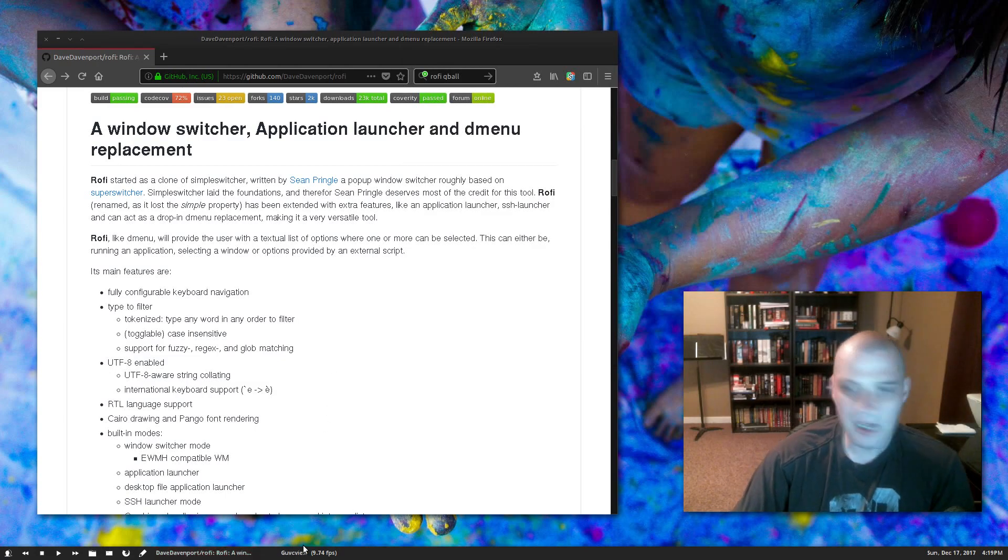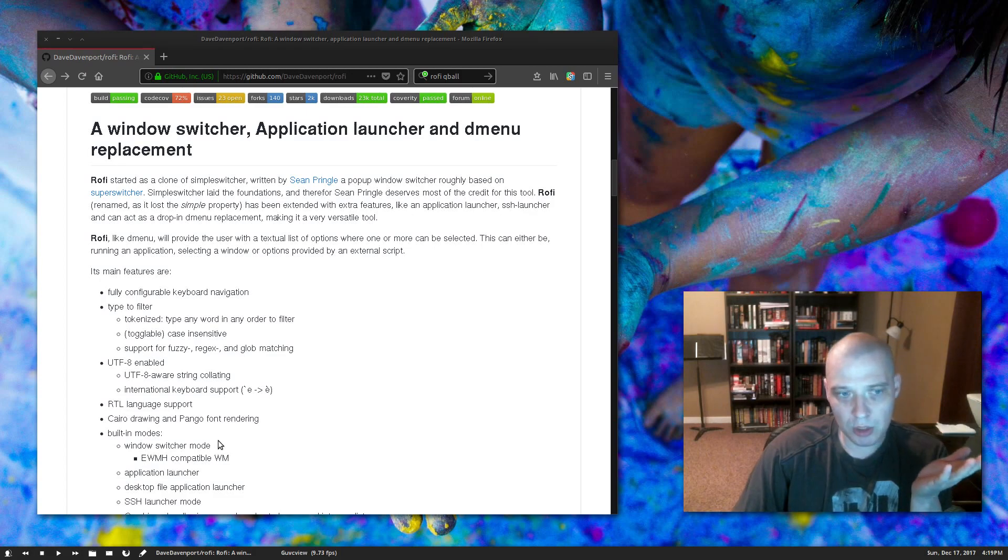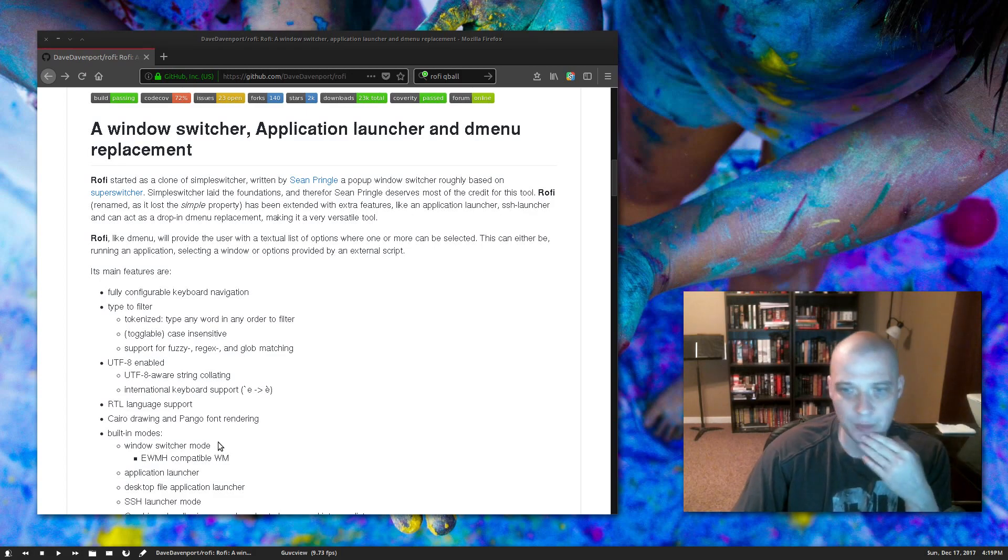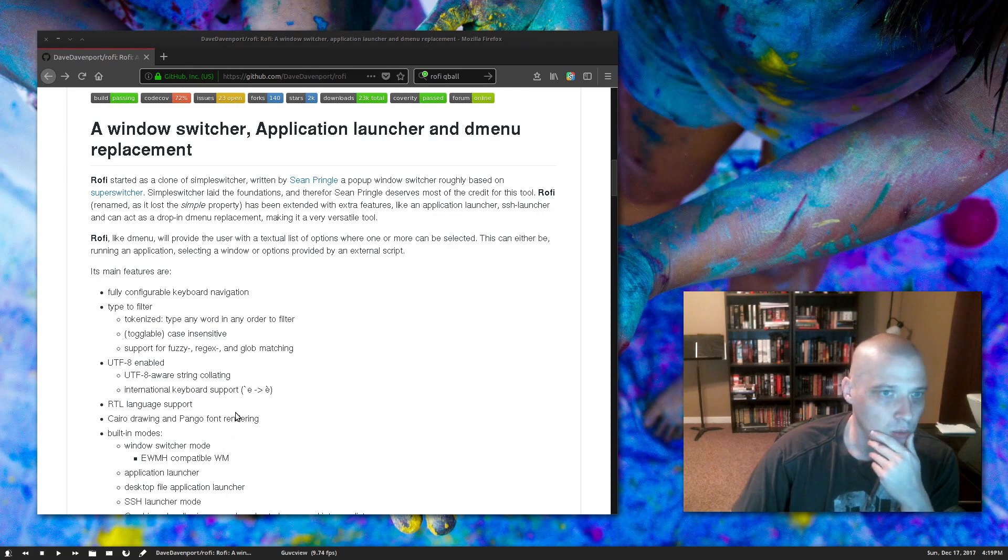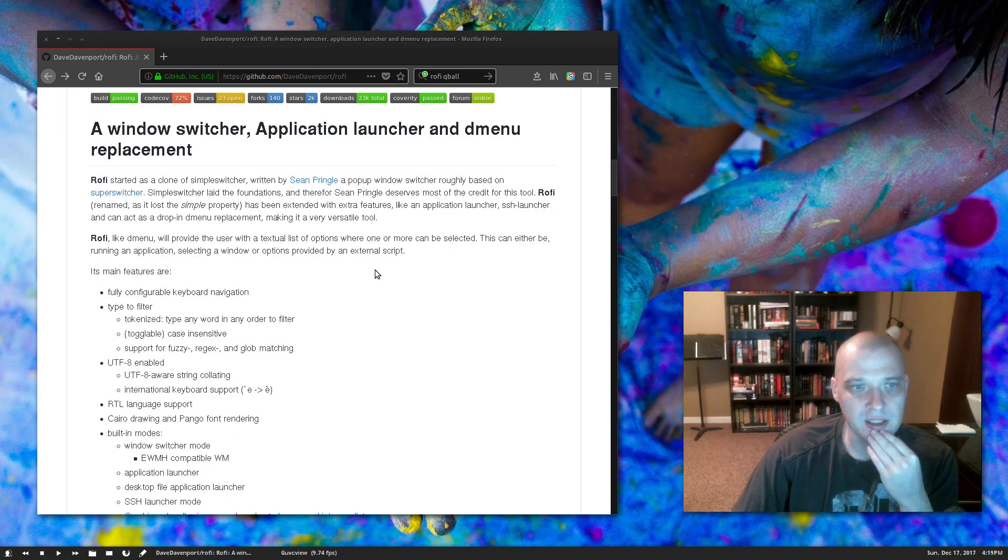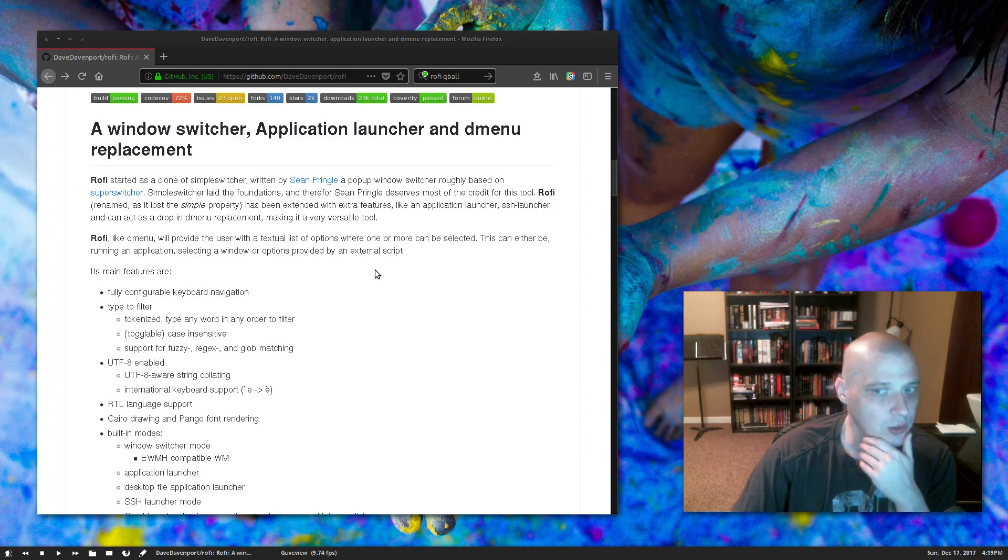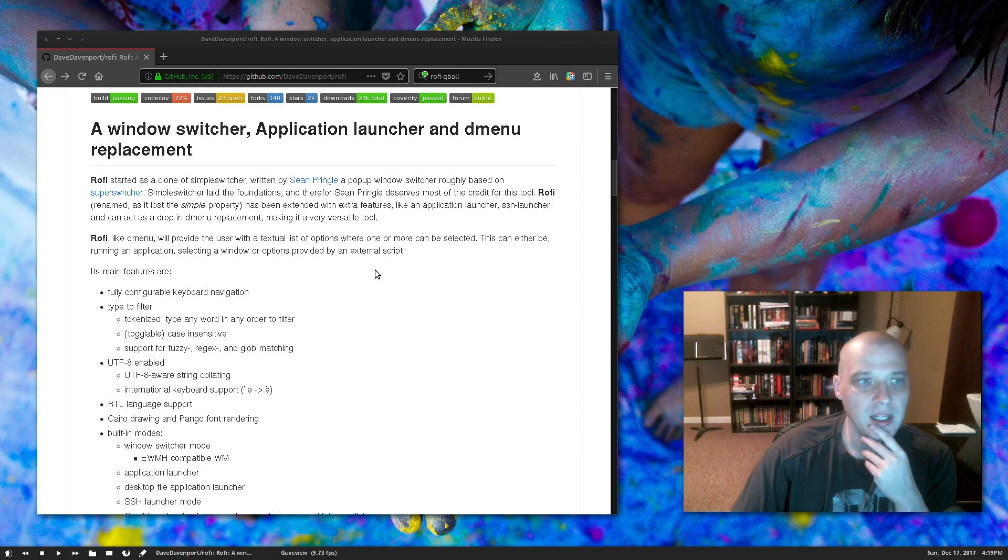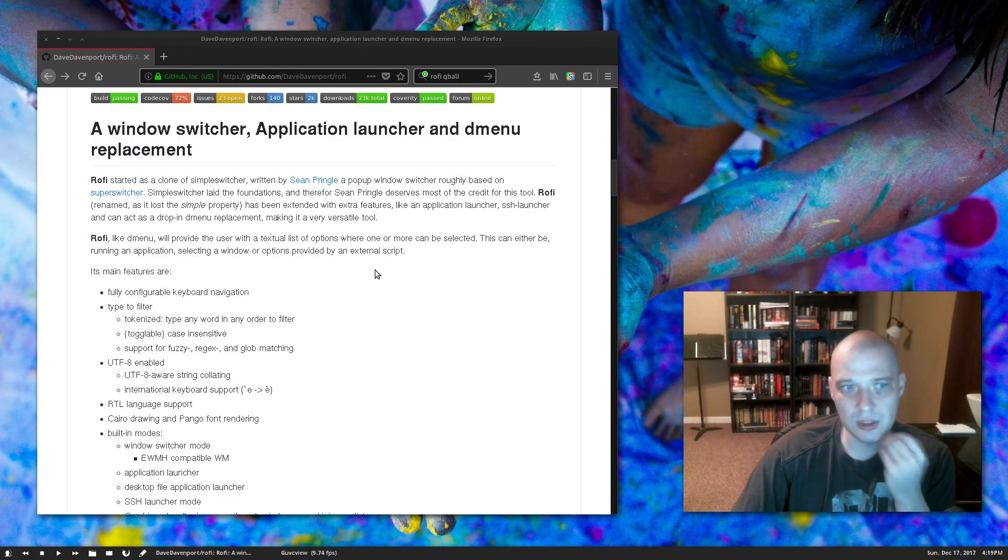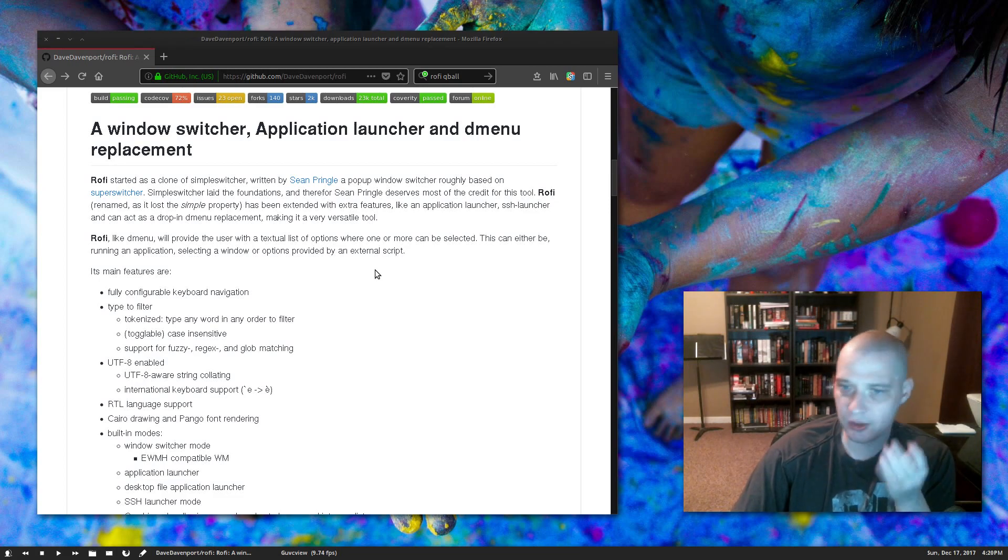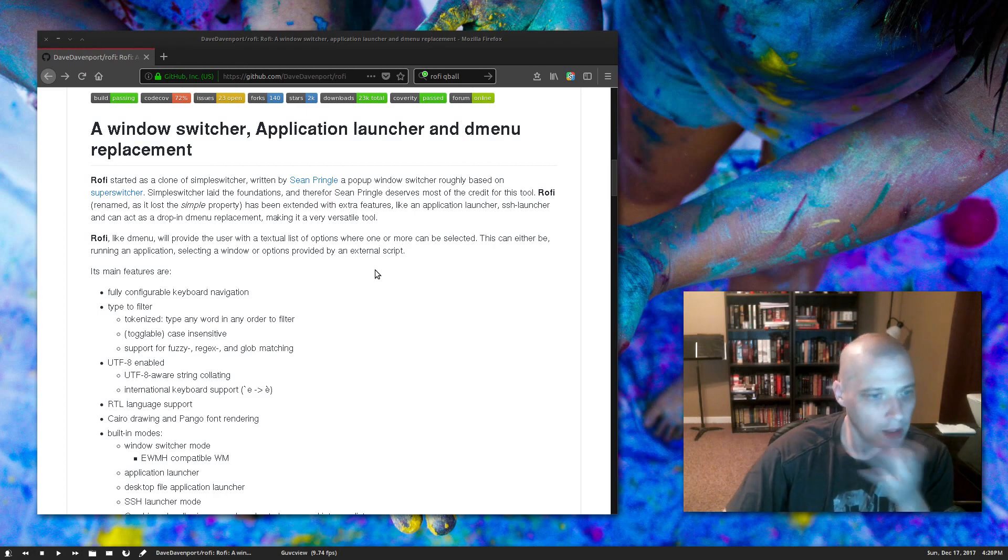So I don't even have to type the full name of the program. That's dmenu. Dmenu is pretty cool. What about Rofi? Well, Rofi is a lot more configurable than dmenu ever was. Rofi has extended features like an application launcher, of course. It also has an SSH launcher, it can act as a drop-in dmenu replacement, and it's also configurable with external scripts.